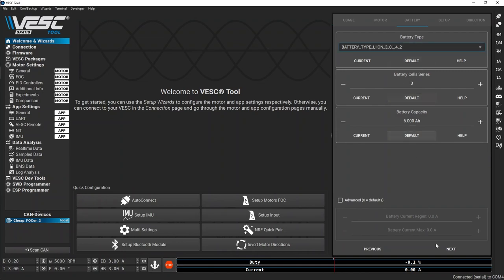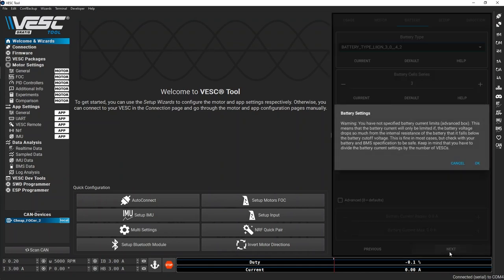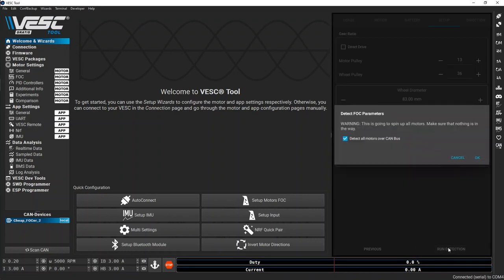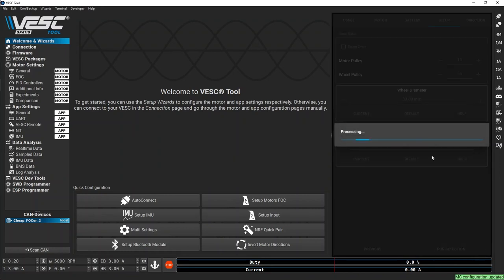Choose your battery, hit next, and then run detection. Unchecking the box to detect all motors over the CAN bus will make the process faster.